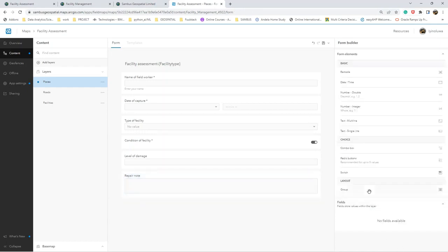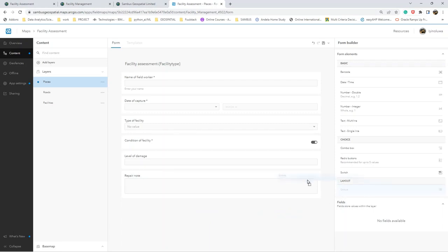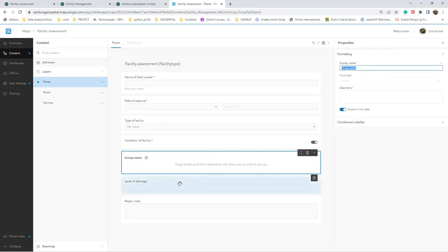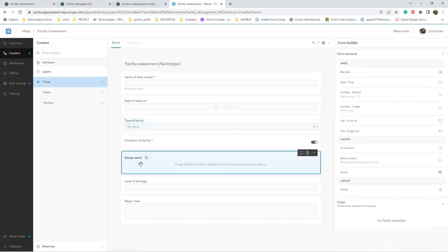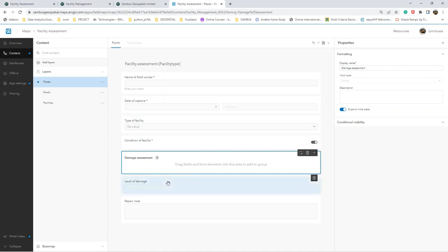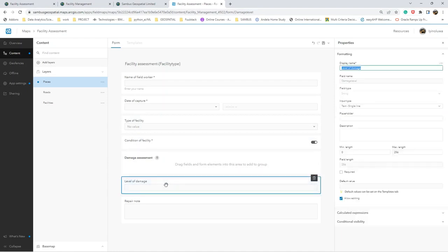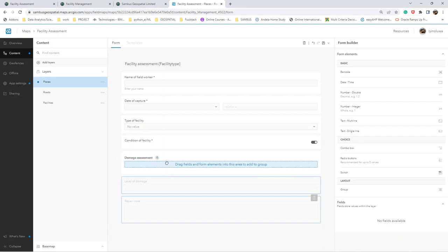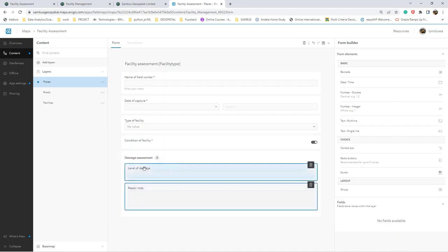Next thing I want to do is to bring in a group so that I can put the damage assessment inside. I'll call this group Damage Assessment. I'm going to put these two inside - the level of damage and the repair element inside the Damage Assessment group.